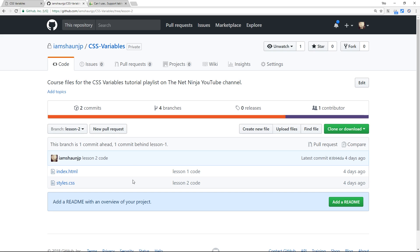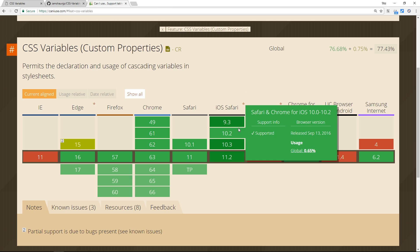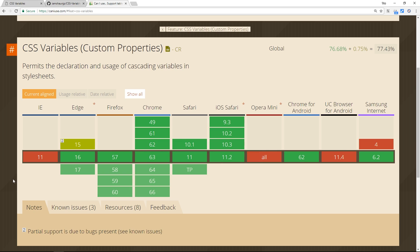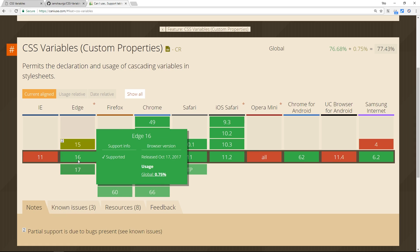So finally when it comes to browser support at the time of this recording, CSS variables are quite widely supported with all major browsers having no issues. All major browsers of course except Internet Explorer as usual. However, Edge is supported.